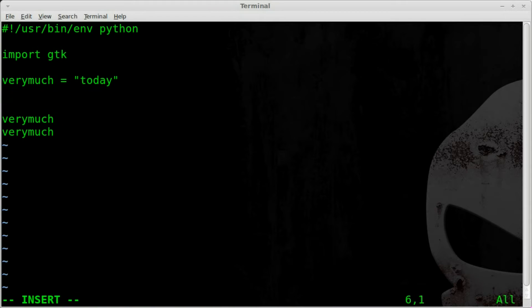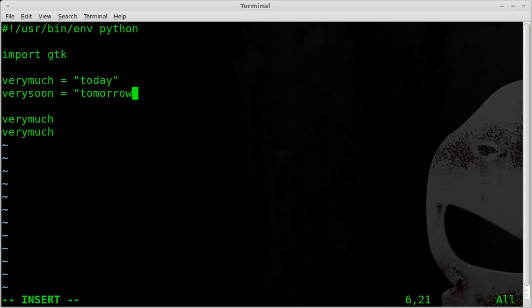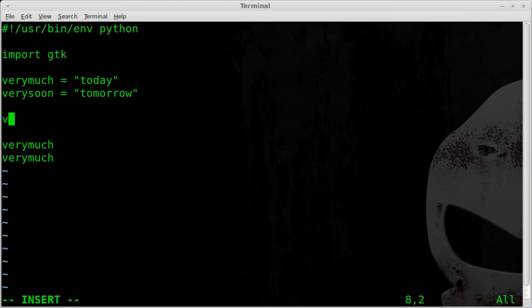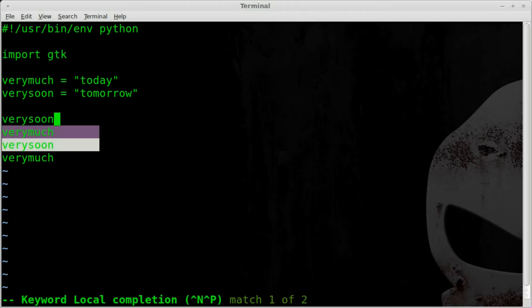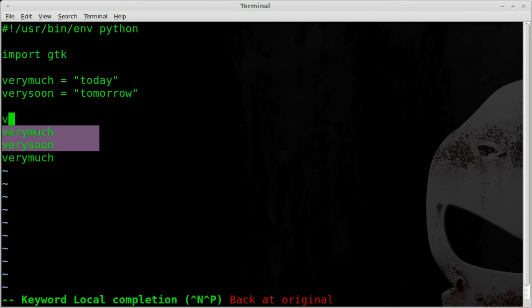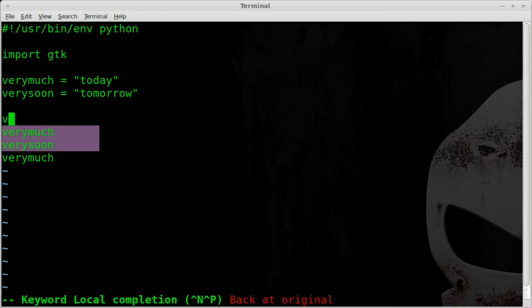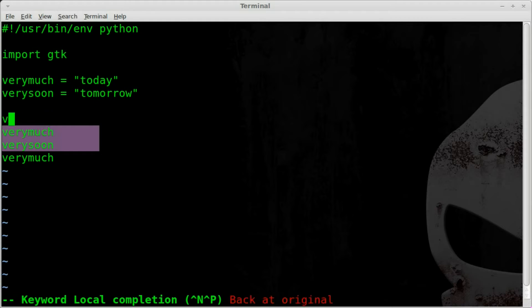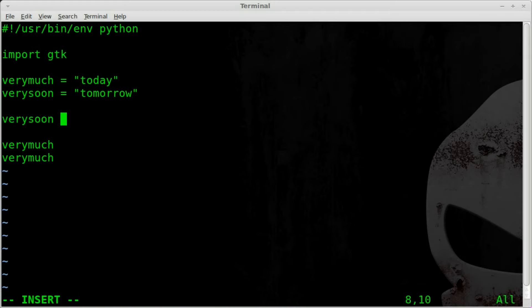Let's say we have another variable such as verysoon and we'll say that that's tomorrow. Now I can start typing, I can hit V then I'll hit control X control P and you can see that there's a list of words and I can keep hitting control P and scroll through the list and choose the one I want. So we'll say verysoon in this case and then I'll just keep on typing.